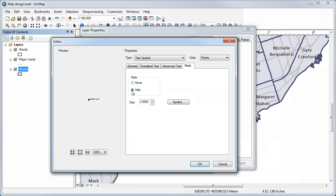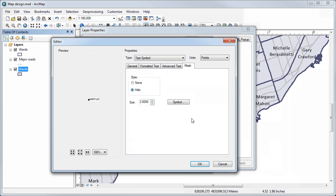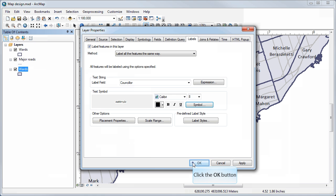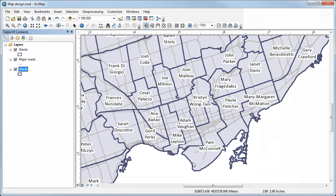The halo adds a white boundary around each letter so that it remains legible on top of anything it happens to be sitting on. I'll click OK and now we have these halos around the letters, which makes it much more readable than it was before.